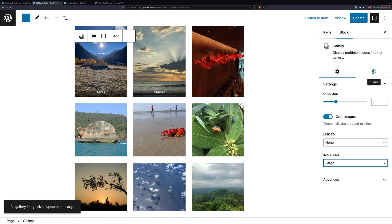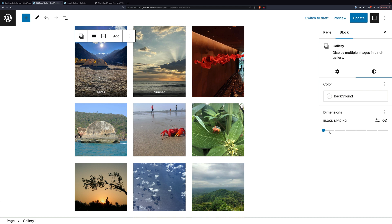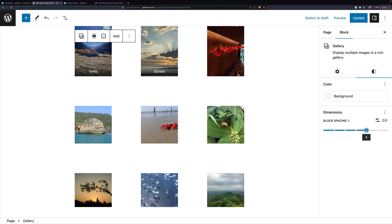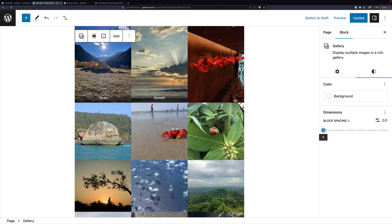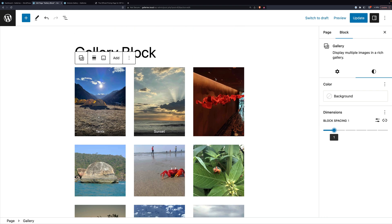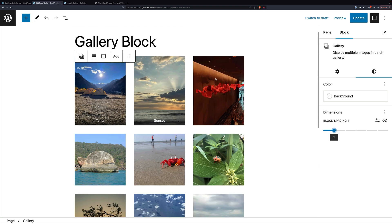We can also switch to styles, where we can set a background color and then change block spacing to show how much space is between each image — all the way down to zero. And that's pretty much it for the simple gallery block.